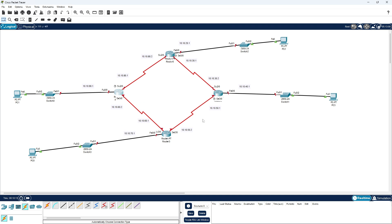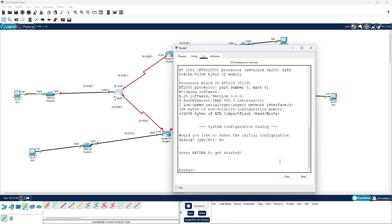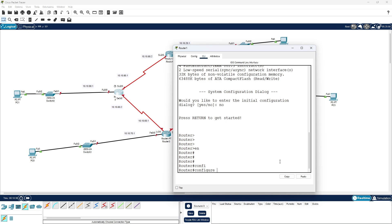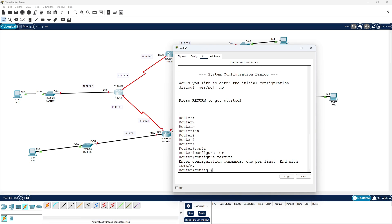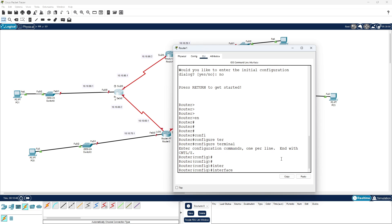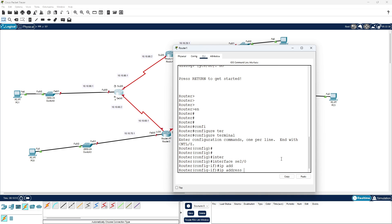We have added all the IP addresses, so let's start with the configurations. I'm going to start from Router 1 — enter the CLI, then type 'no' and enter enable mode and configure terminal, hit enter. The interface we can start from is se 2/0, hit enter, then assign the IP address.